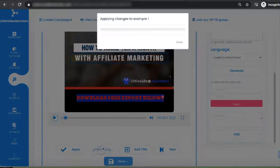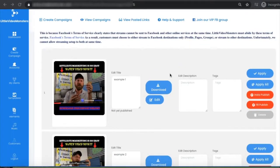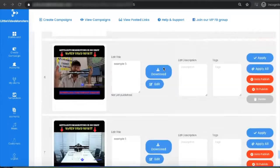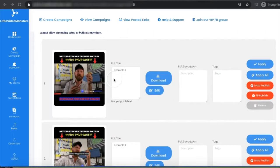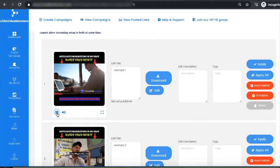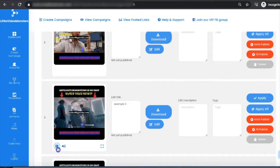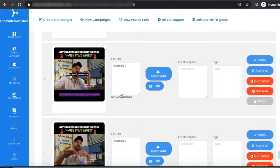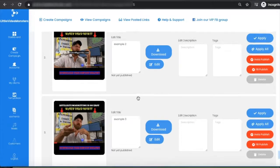In just one click, I converted one single video into 10 Little Video Monsters. It takes just a few minutes. You can play each one right here to see how they look. These are all individual, different videos, and if you want to edit them individually, you can do that as well.